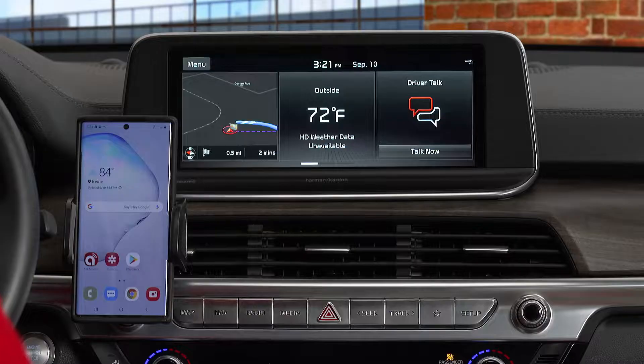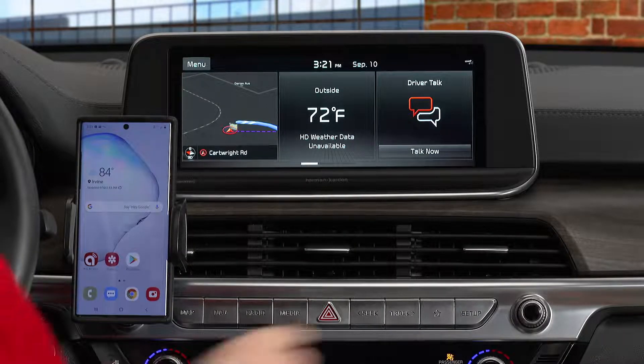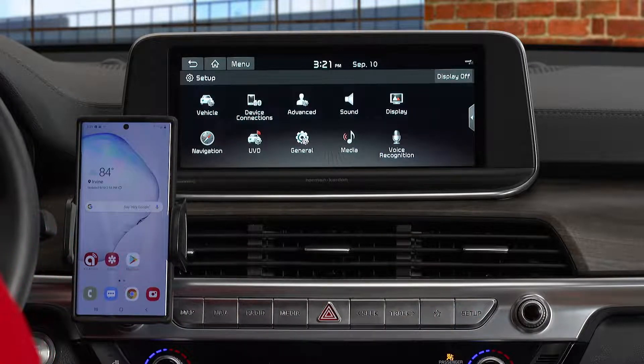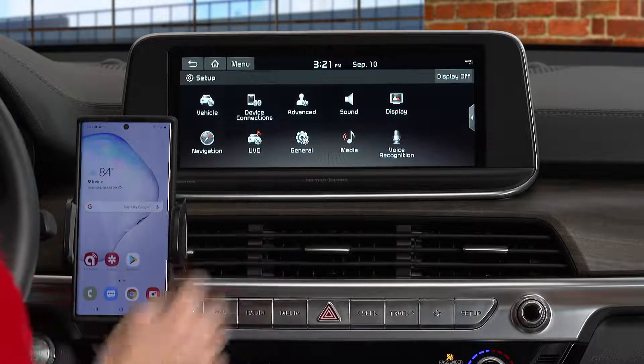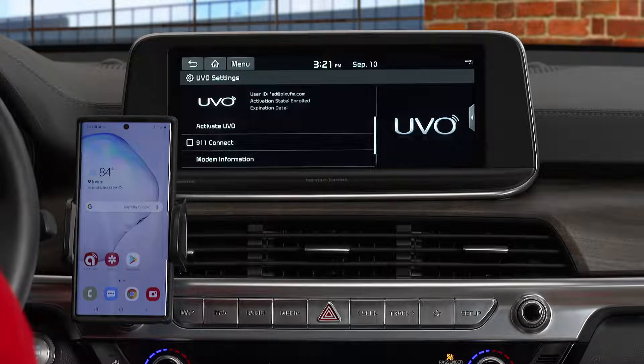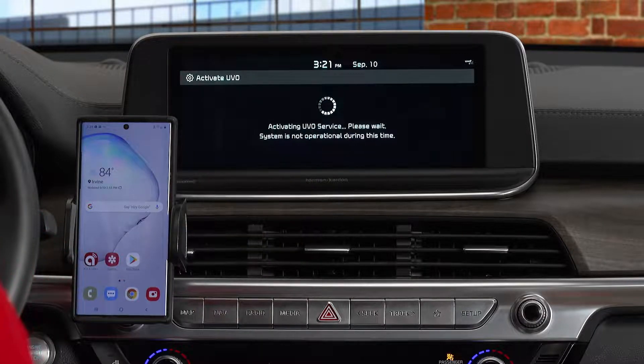To start, on the vehicle head unit press the Setup key, then the UVO button, and activate UVO or UVO Activation. Once you've read the information, agree by pressing Submit, then enter your phone number or email.